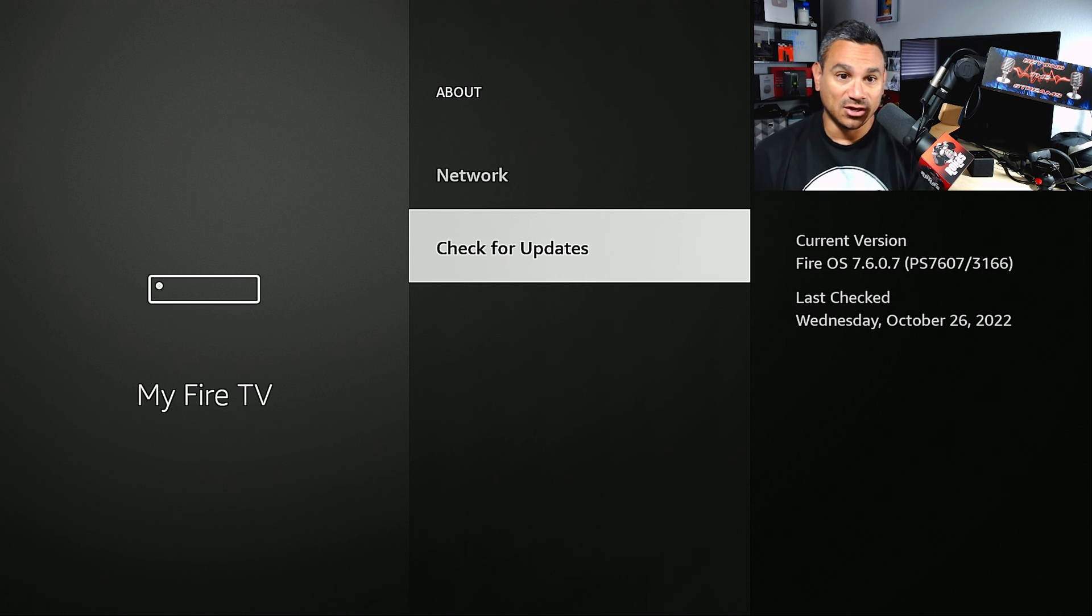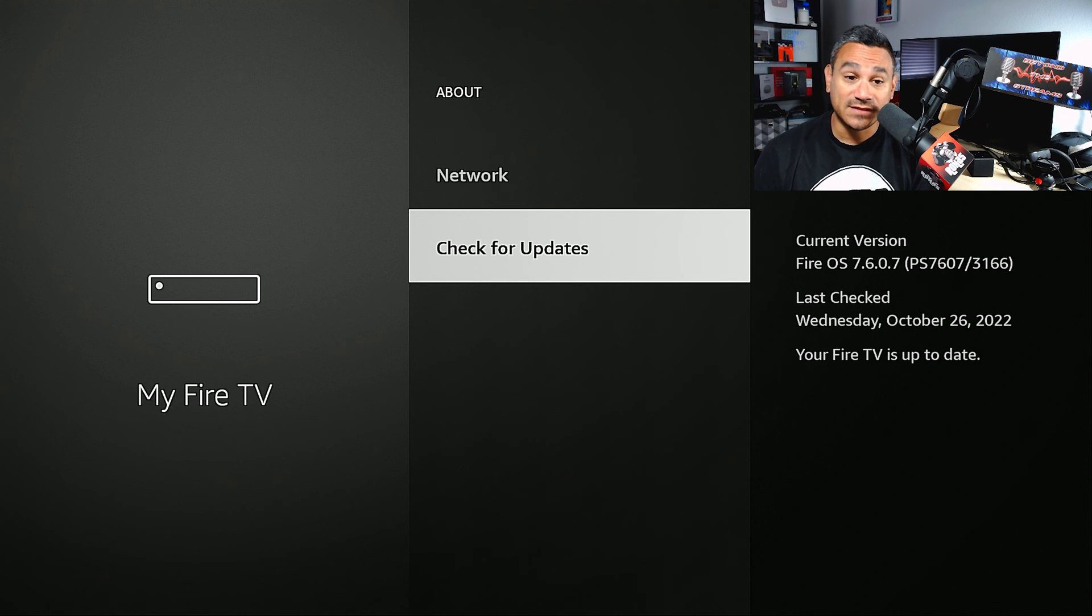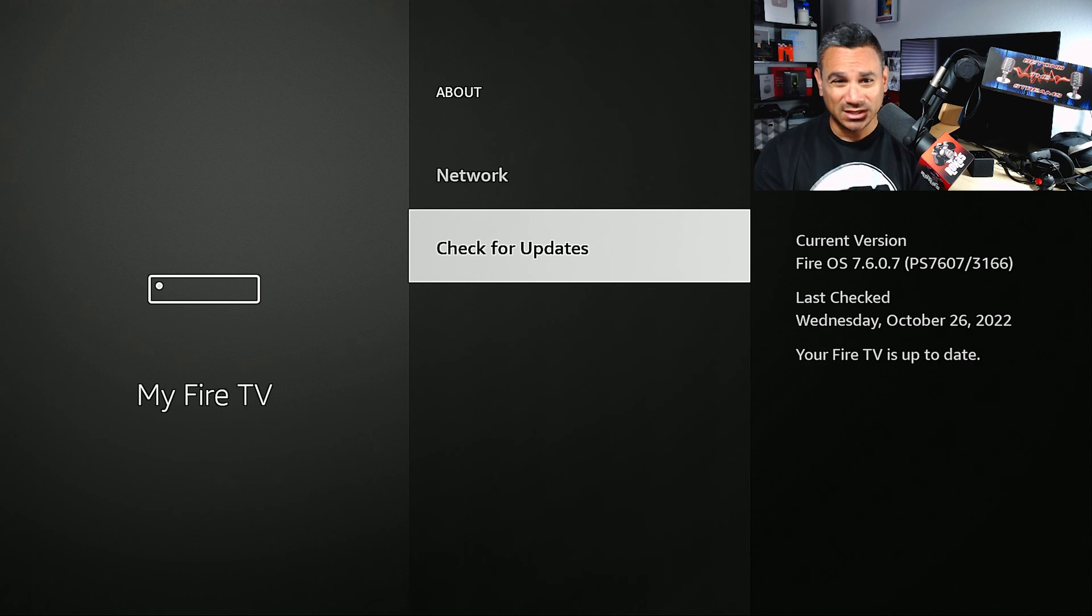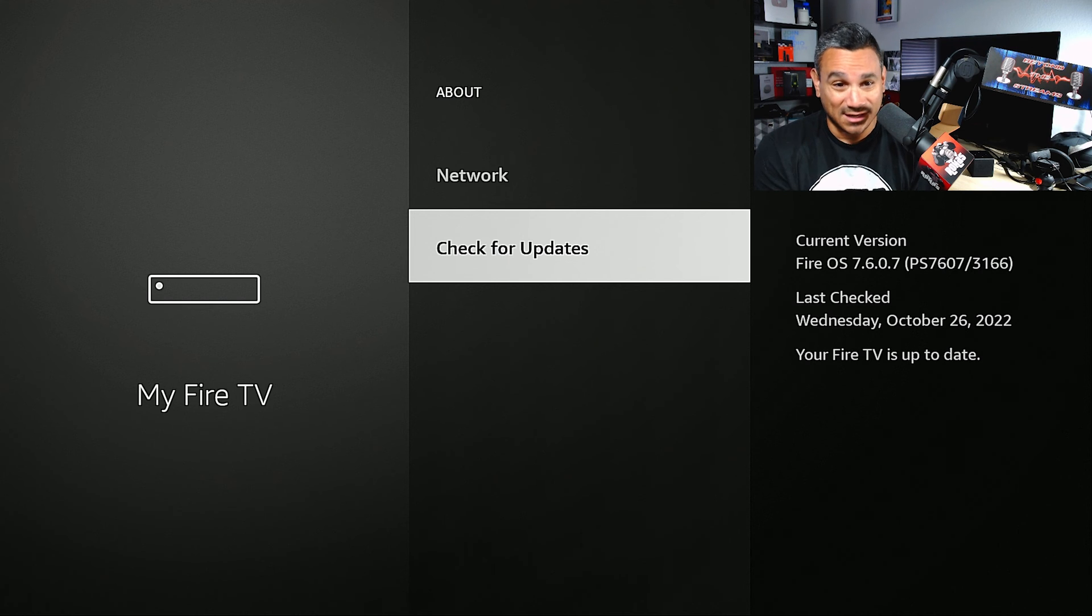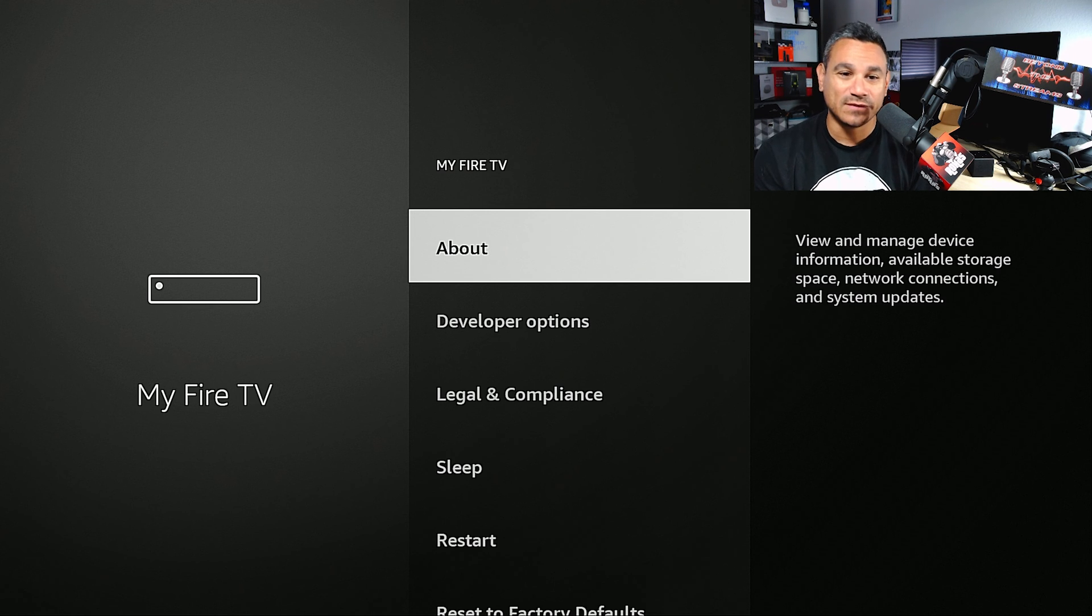Great. Check for updates. It says your Fire TV is up to date. Now let's just say you did do the update or you don't notice an update but you are getting issues. You're still getting some sort of issues, some kind of glitching or whatever.